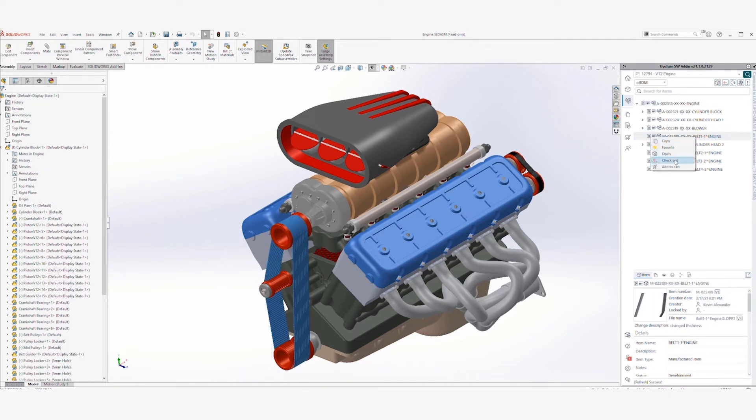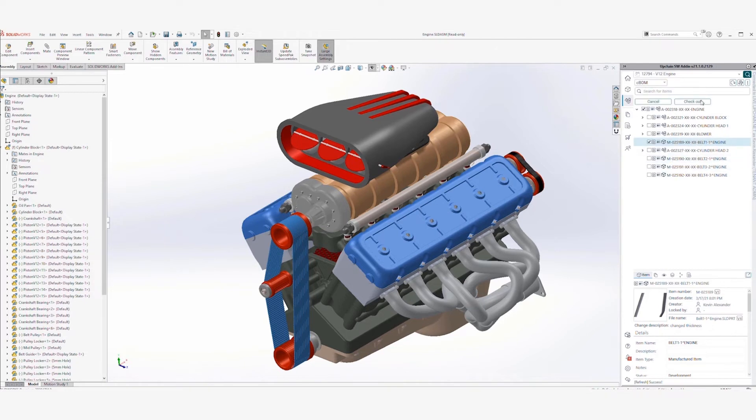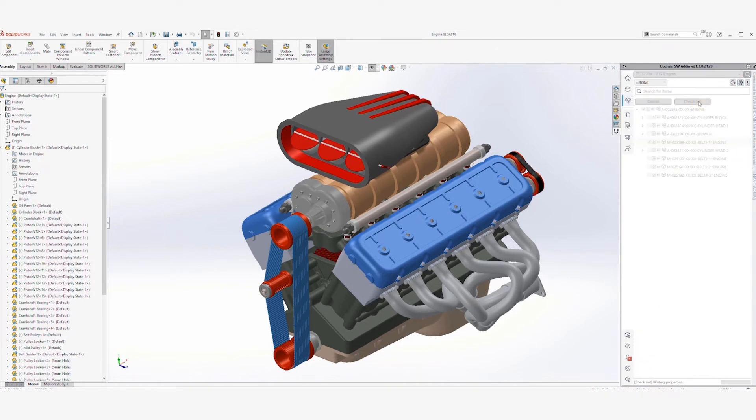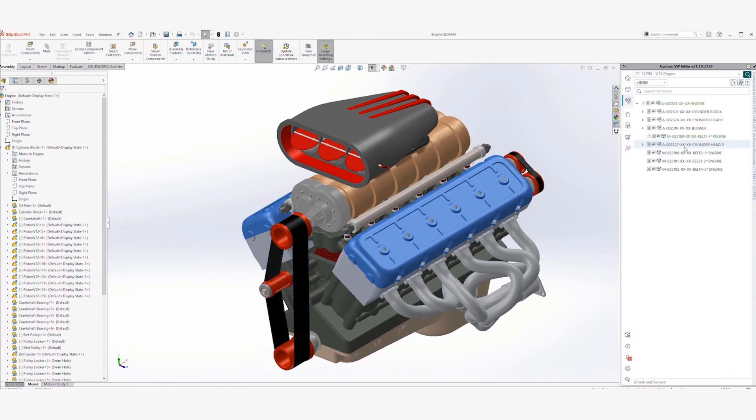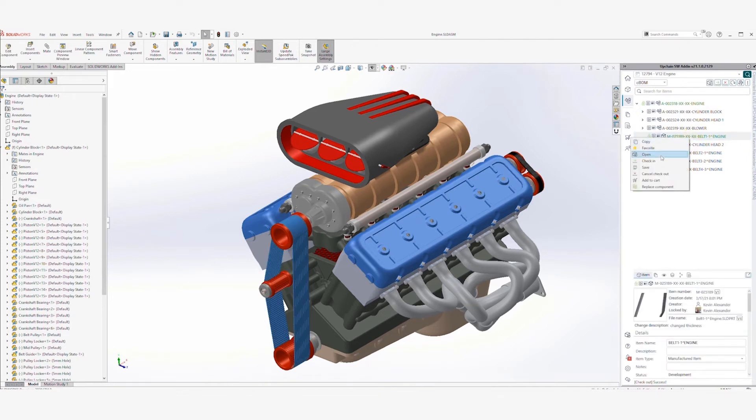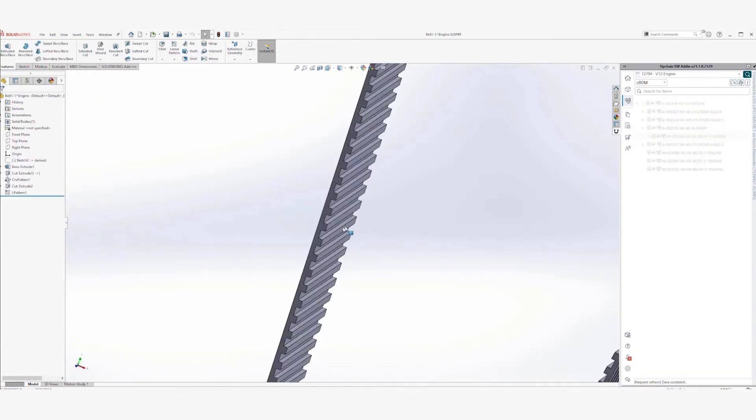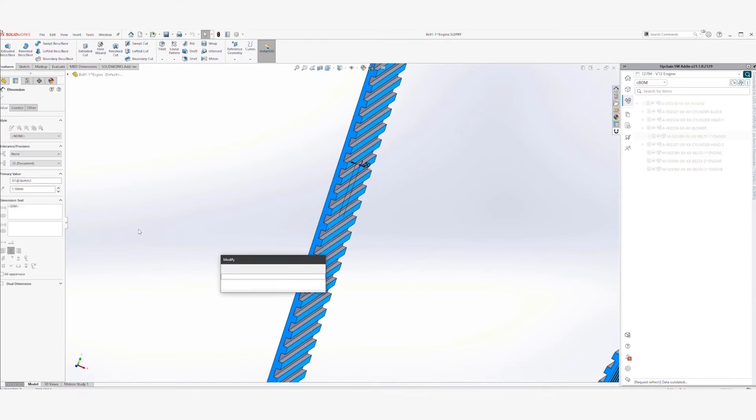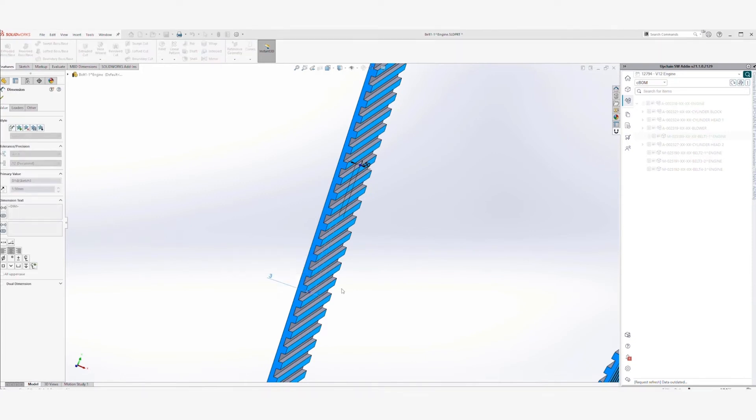When checking out an item, the font color changes and a lock icon displays, indicating the items have been checked out. Any team members working on the project will also be notified that the object was checked out.